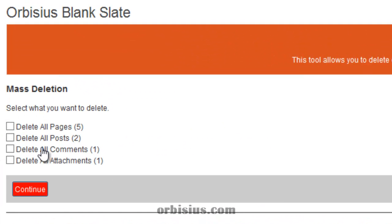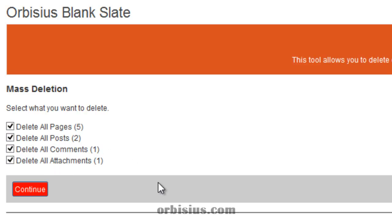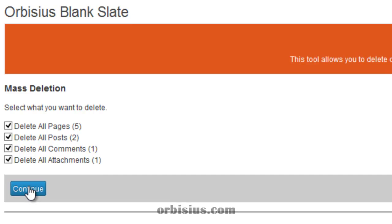Here you can see that the plugin has found that you have five pages, two posts, one comment and one attachment. If you want to delete all of them make sure you check all the check boxes and click continue.